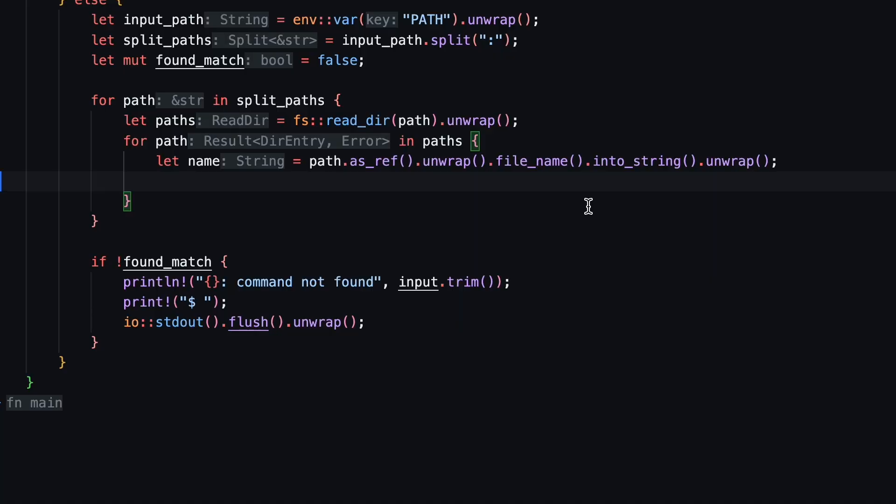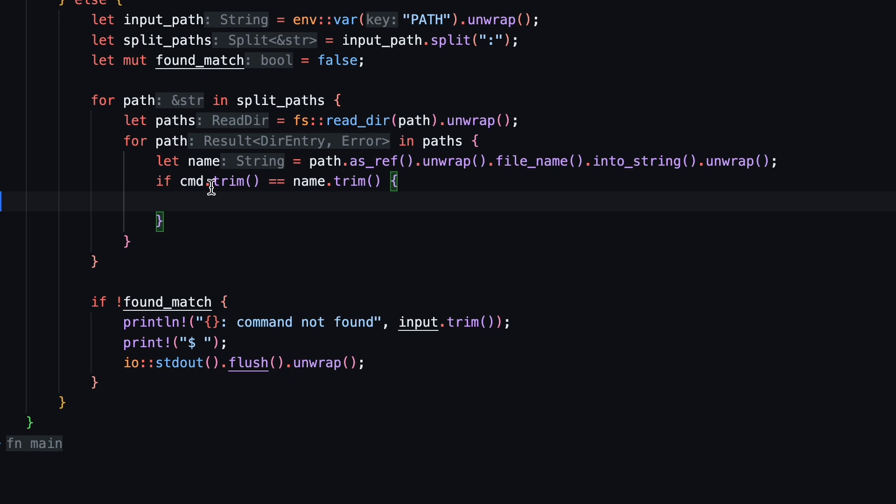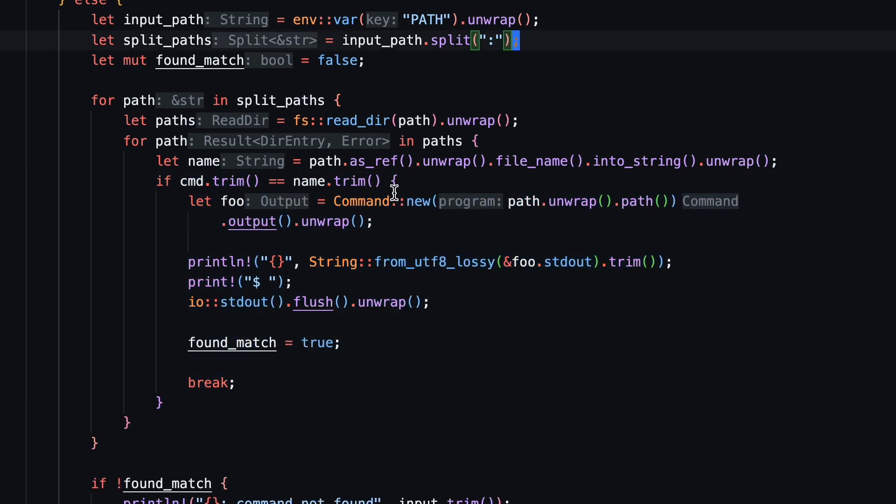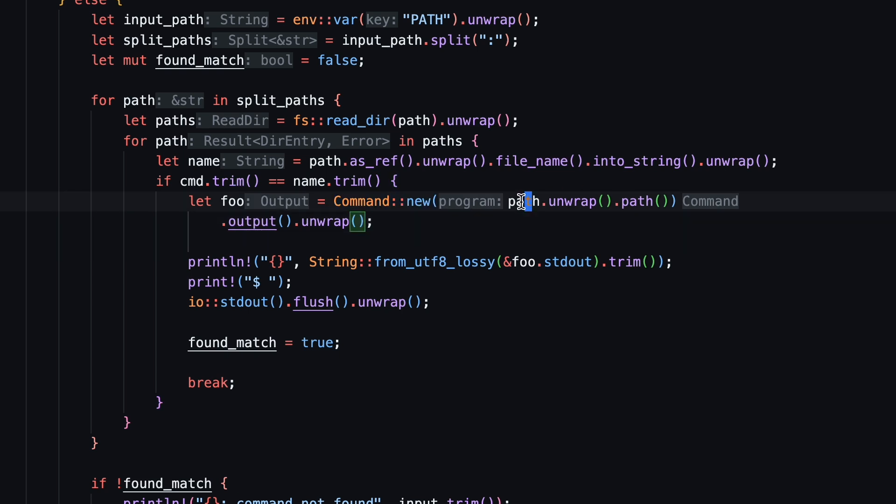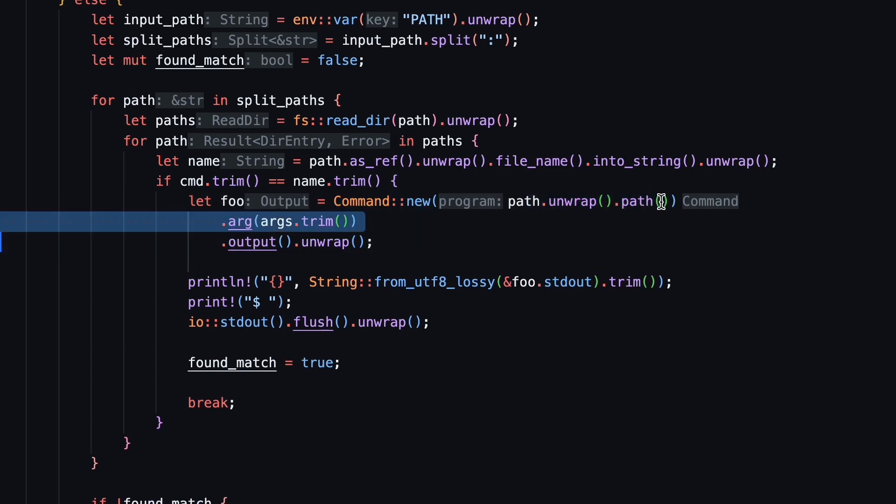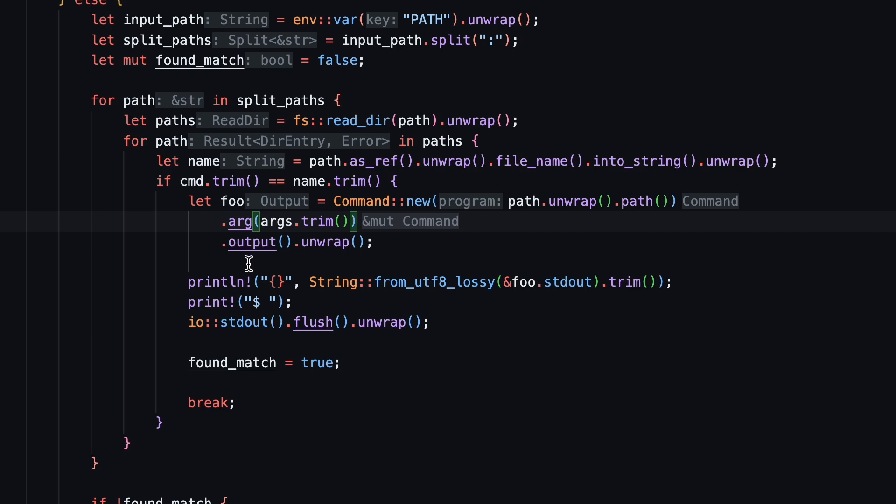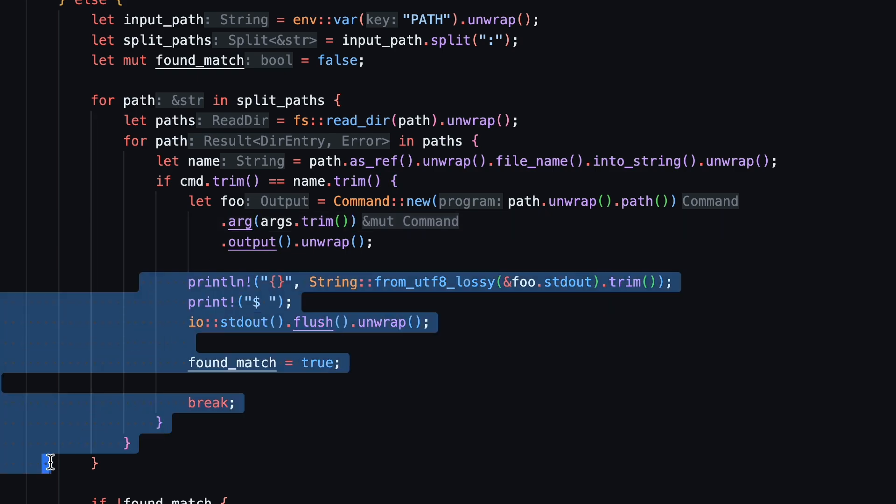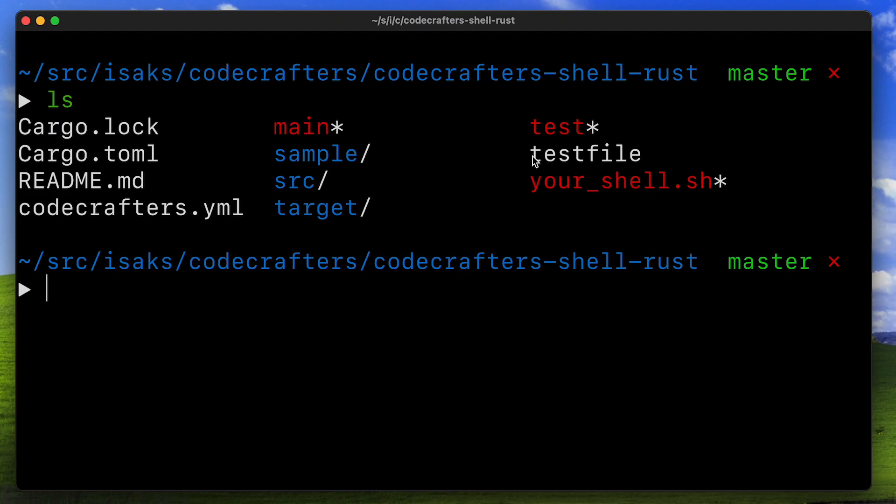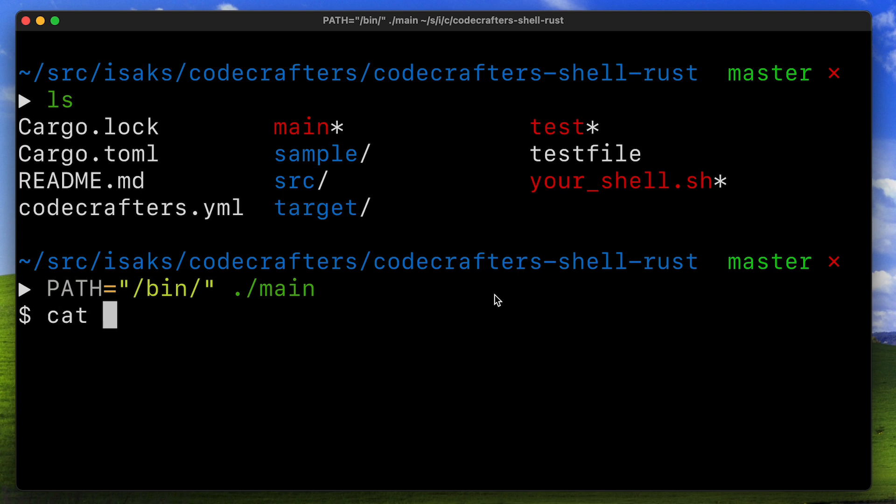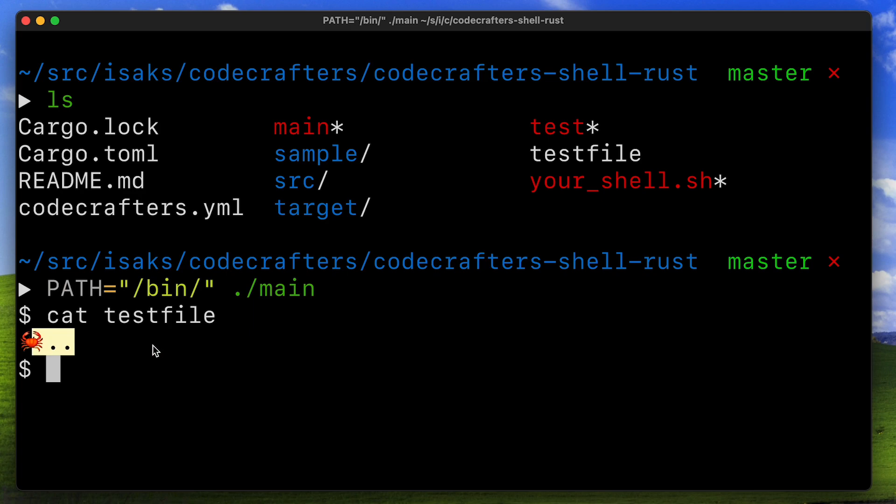Next up, I wanted to implement the functionality of actually running a program. And this actually proved to be super easy in Rust. I simply checked the items in the given path and searched for any executables with the same name as the input command and used command new with the given path to run it. Also, passing any arguments was super easy since I already had these. As an example, I can show you how I would use the cat file to check what this test file contains. I will start up the shell and then I can run cat which is found inside of bin and then give test file as an argument and it's going to say crab.